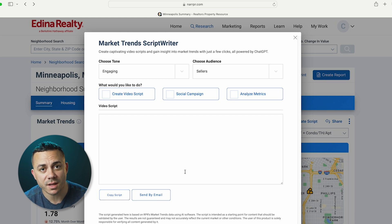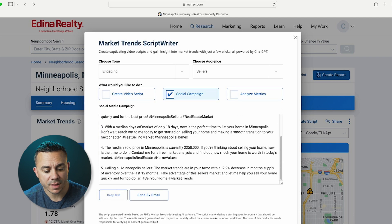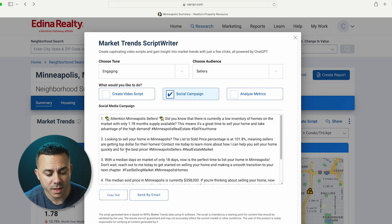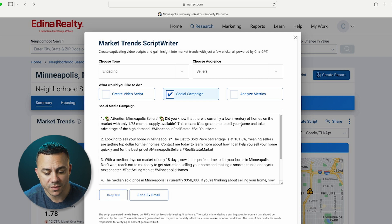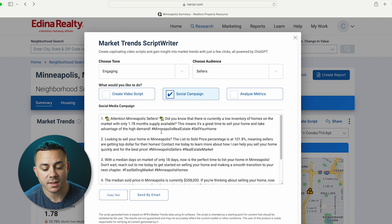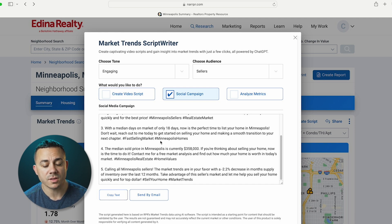But let's talk about some of these other features. Another thing you can do is create a social media campaign. It's given me five different posts — and it's always different, sometimes four, sometimes eight — different amounts of posts you can use. So here: Attention, Minneapolis sellers. Did you know there's a current low inventory of homes on the market with only 1.78 months supply available? It includes emojis and all the hashtags like hashtag Minneapolis real estate and hashtag sell your home. It gives me five different variations I can use as a caption for a video or as its own post.